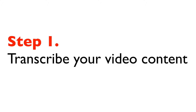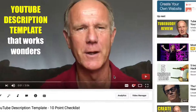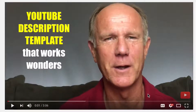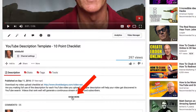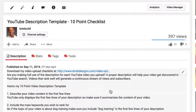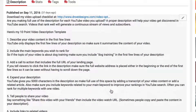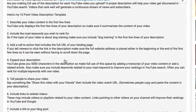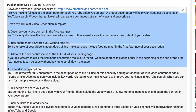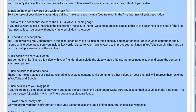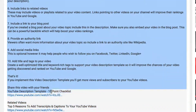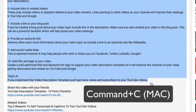Step 1: Transcribe your video content. Here's the video that I want to convert. If I click 'Show More' then I've got my transcription of the video content. I'm going to highlight all that and copy it — Command-C on the Mac.